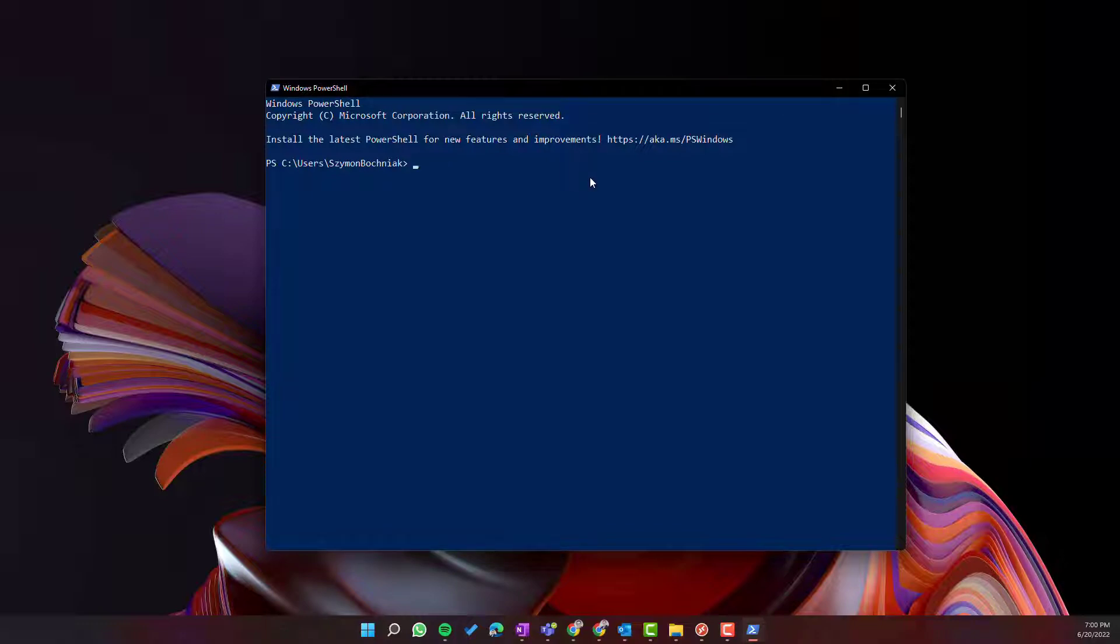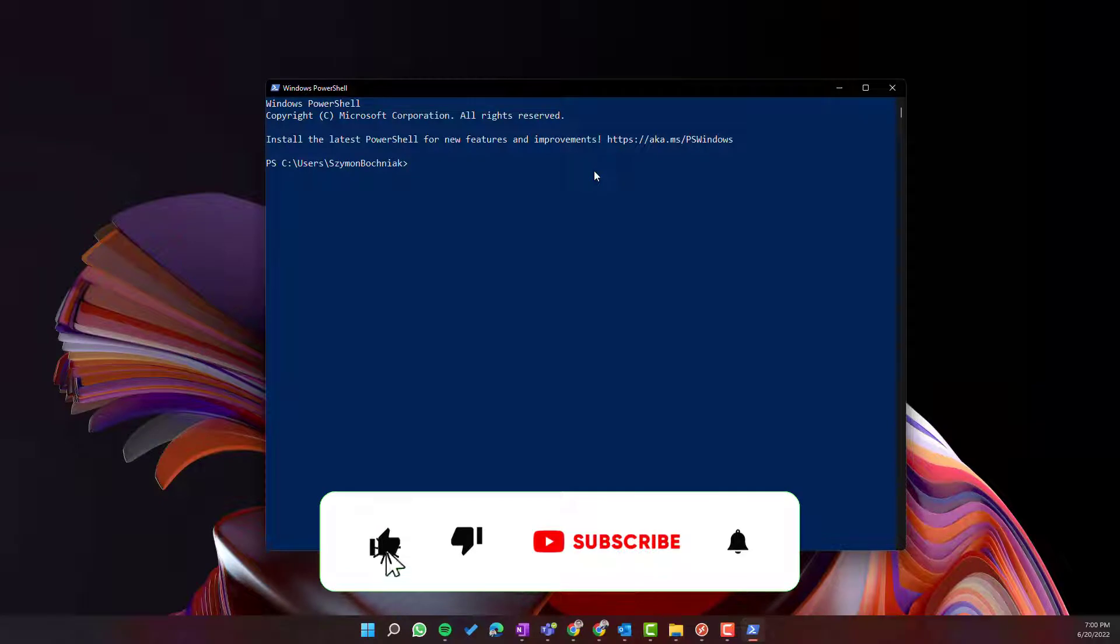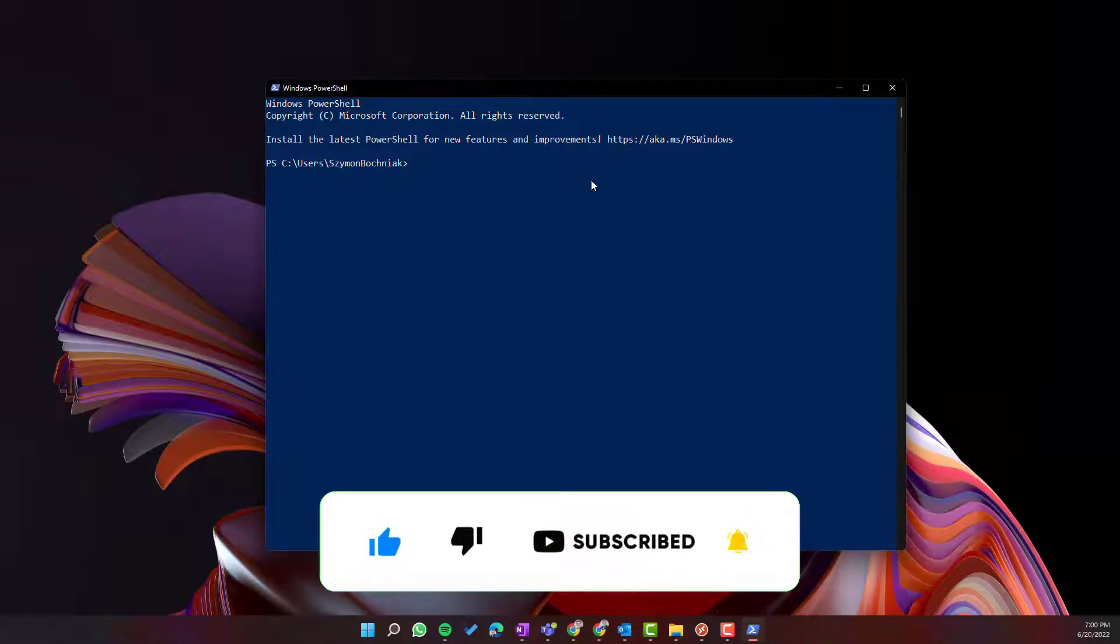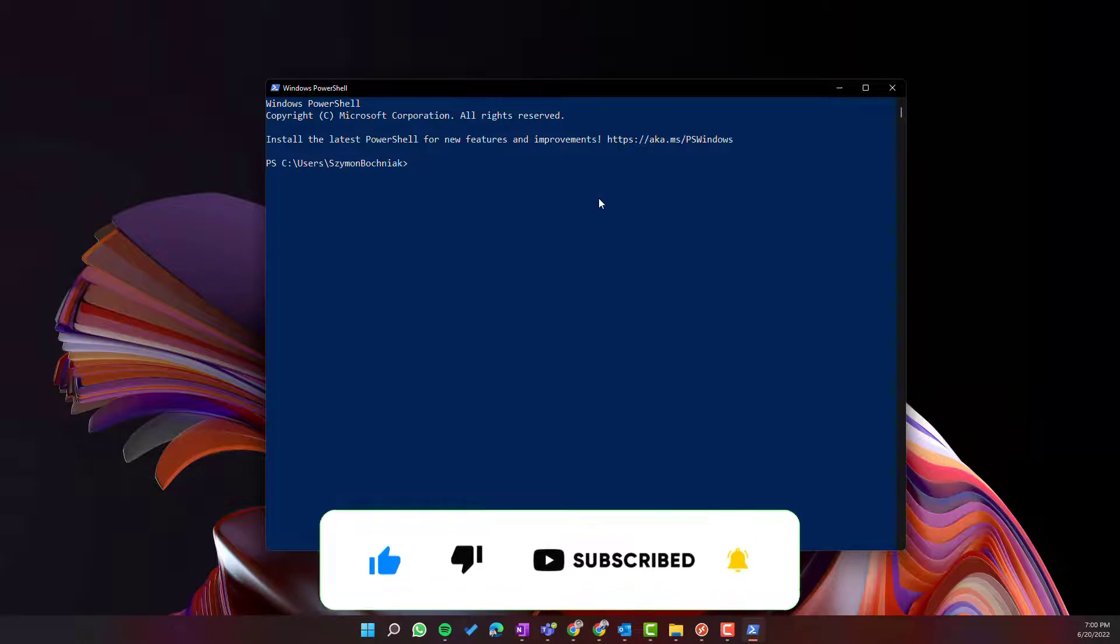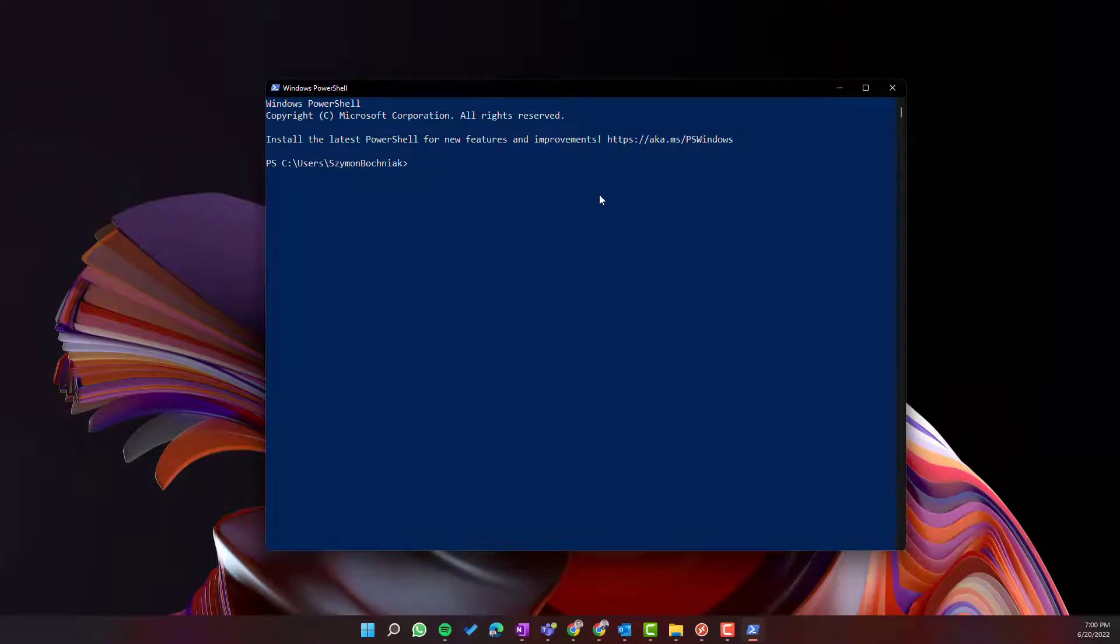And before we get to the first steps that you need to do on your Windows PC to make it work, remember if you like this video please leave a thumbs up and if you want to get notifications about new videos please subscribe to the channel.